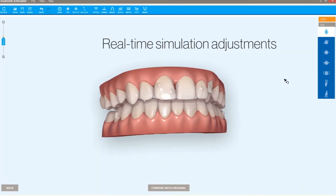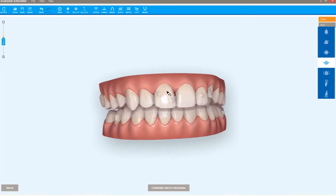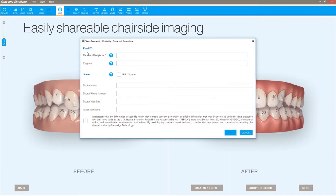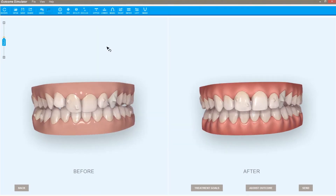Real-time simulation adjustments allow you to change tooth or arch position, modify IPR, and more. Plus, easily shareable chair-side imaging can be sent directly to patient email accounts.